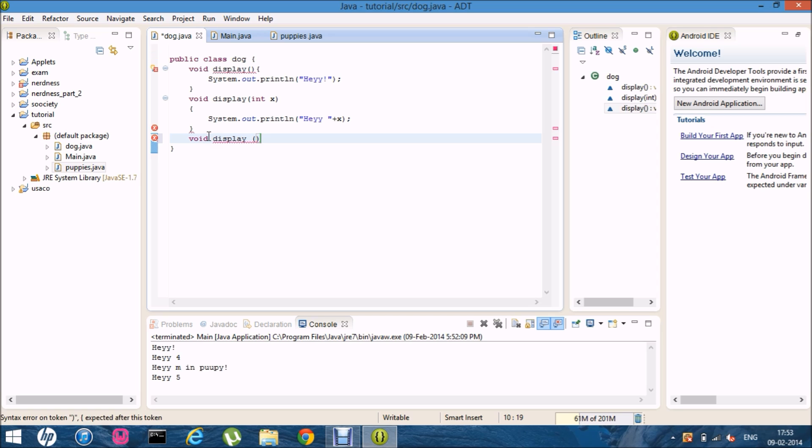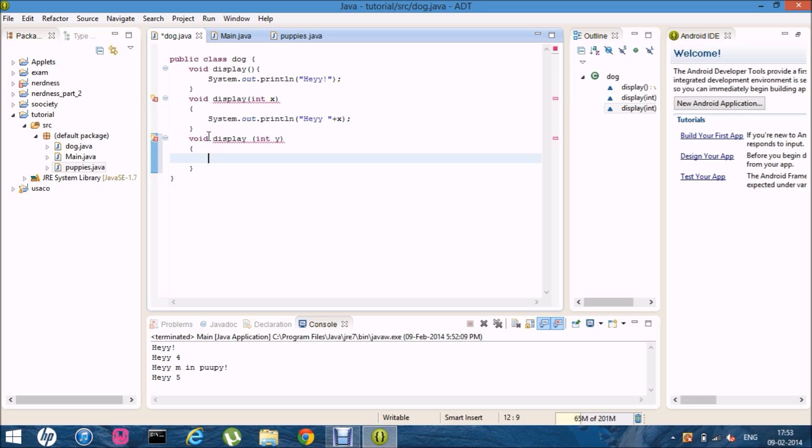Yeah. If you just change X to Y. It's self explainable but. Still. This is out.